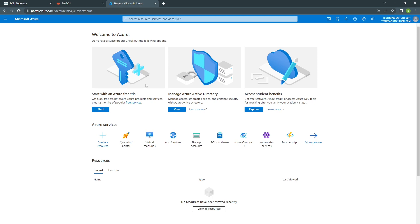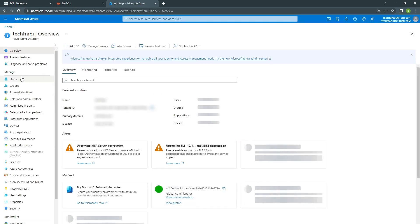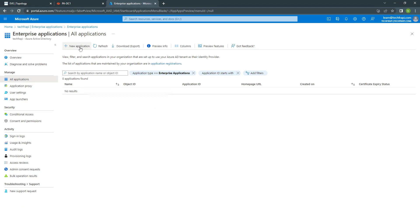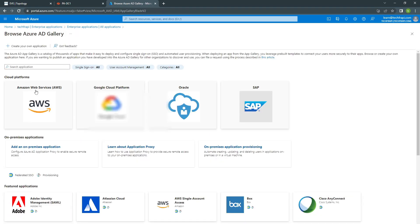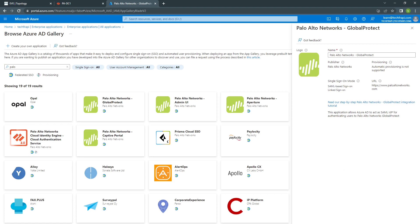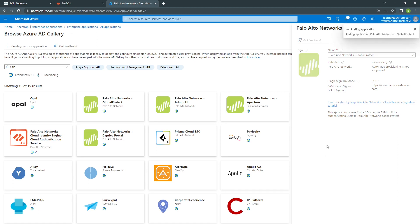The first thing we need to do is go to your Azure account and go to Active Directory. Then go to Enterprise Application, click on New Application, and choose Palo Alto Network Global Protect. Once you have this, you can choose a name if you want to call it something else, and click Create.